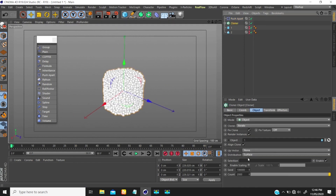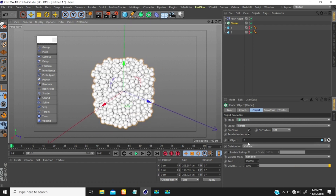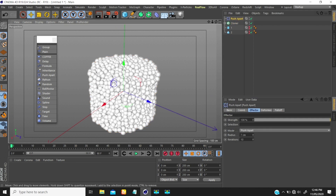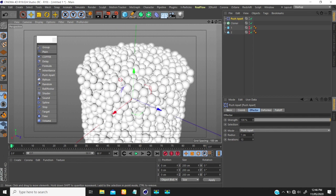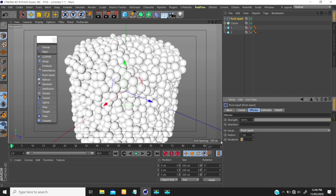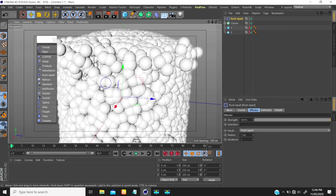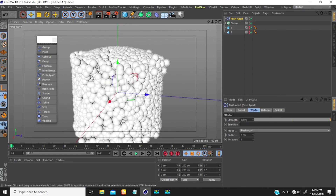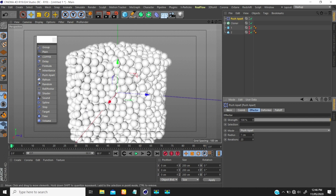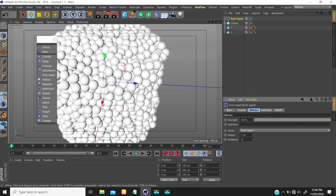So notice I'm in surface. If I go back to volume, because of speed purpose I'm going to go to surface. If you look at push apart, you also have other things. You have your iteration — it's more like how the push apart effect is going to work on this cloner. If I make this one, the effect is not that accurate and you still have intersection. The higher the value, the more accurate the result is going to be. If I go to 20, you notice it pushes these objects more apart. So I'm going to go with 10.